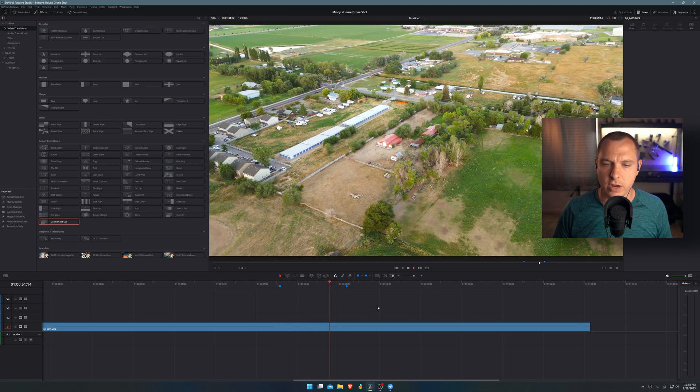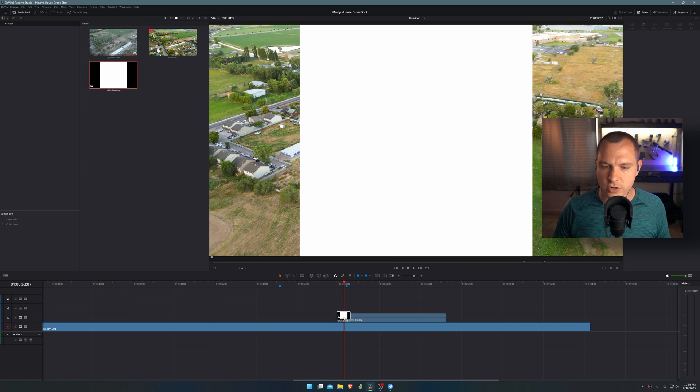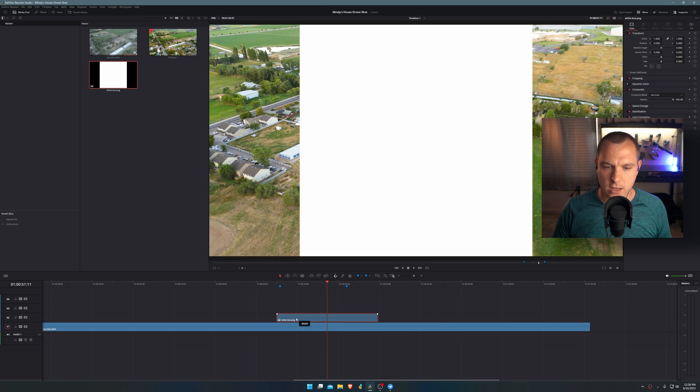Those are my in and out points for creating this effect. The other part of this effect is you have to have a white box image — PNG, JPEG, whatever you want it to be. I just made one in Photoshop or paint.net, whatever you have. It's just a 4,000 by 4,000 white box. So I'm going to click and drag that onto my timeline right here.